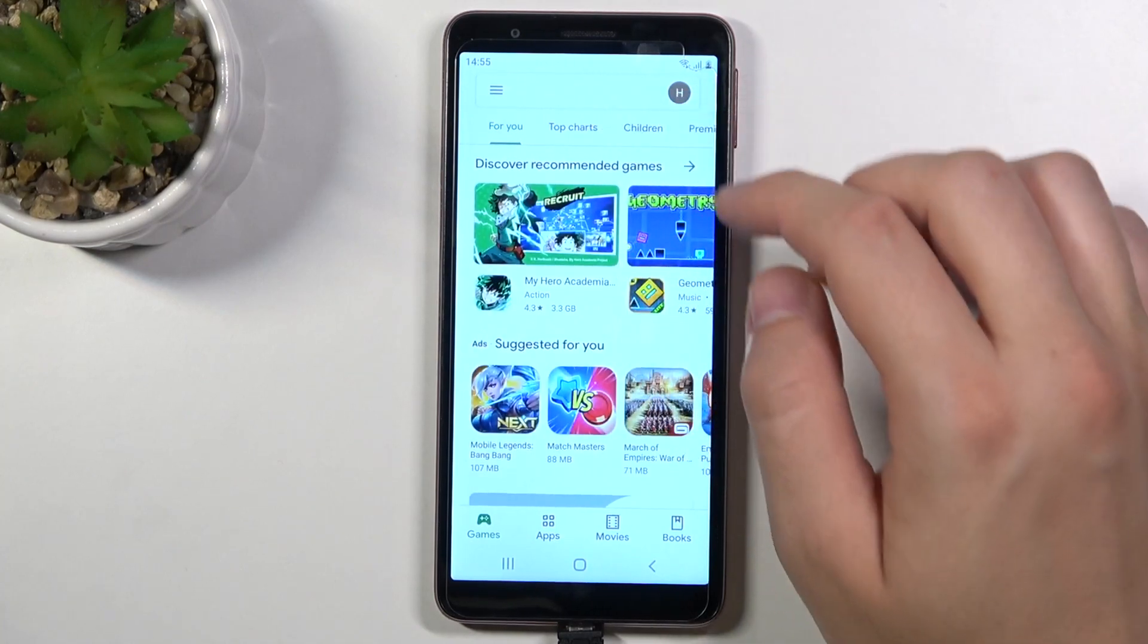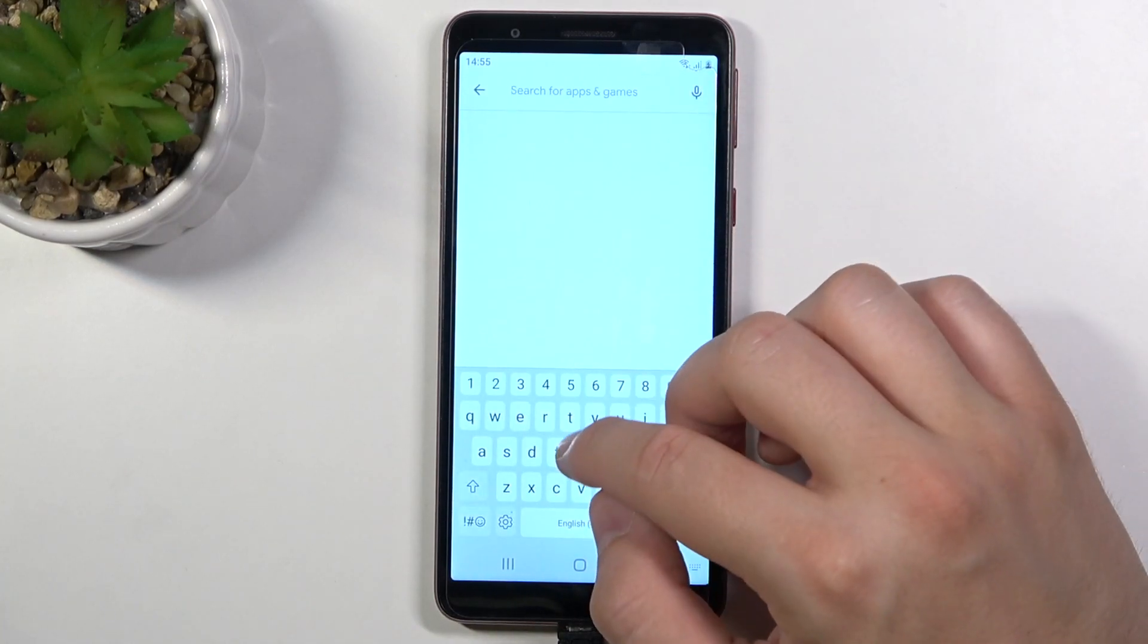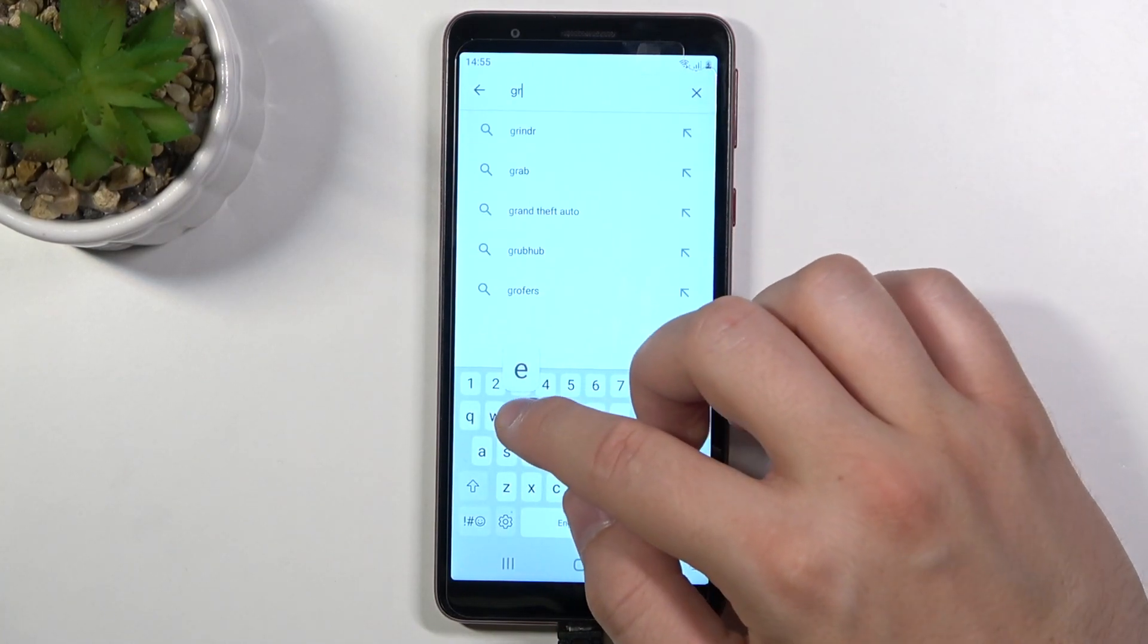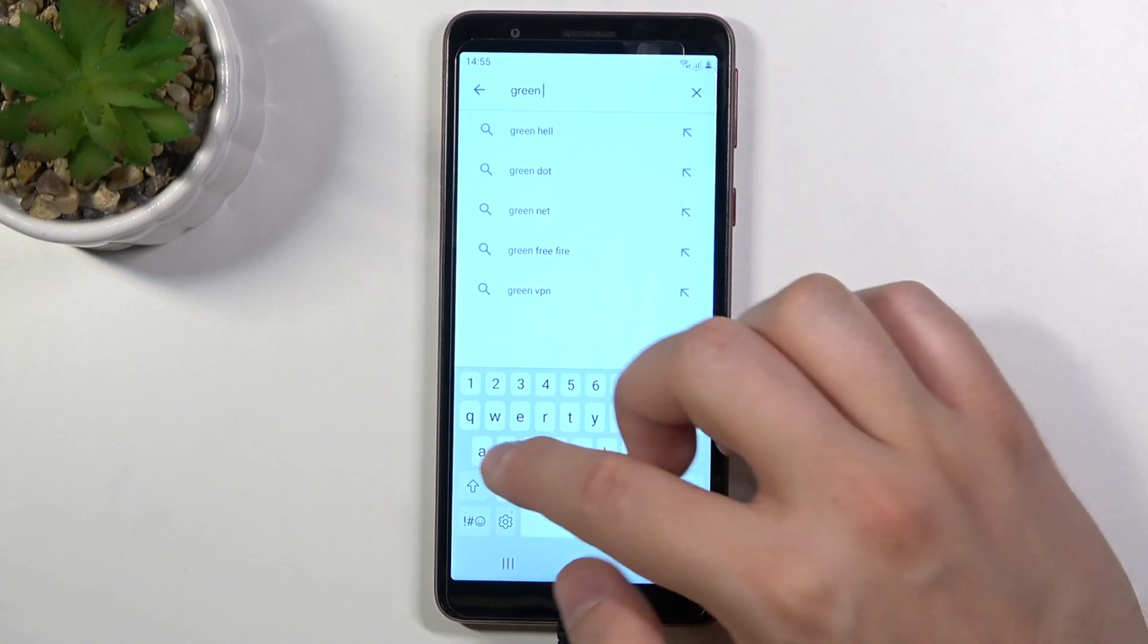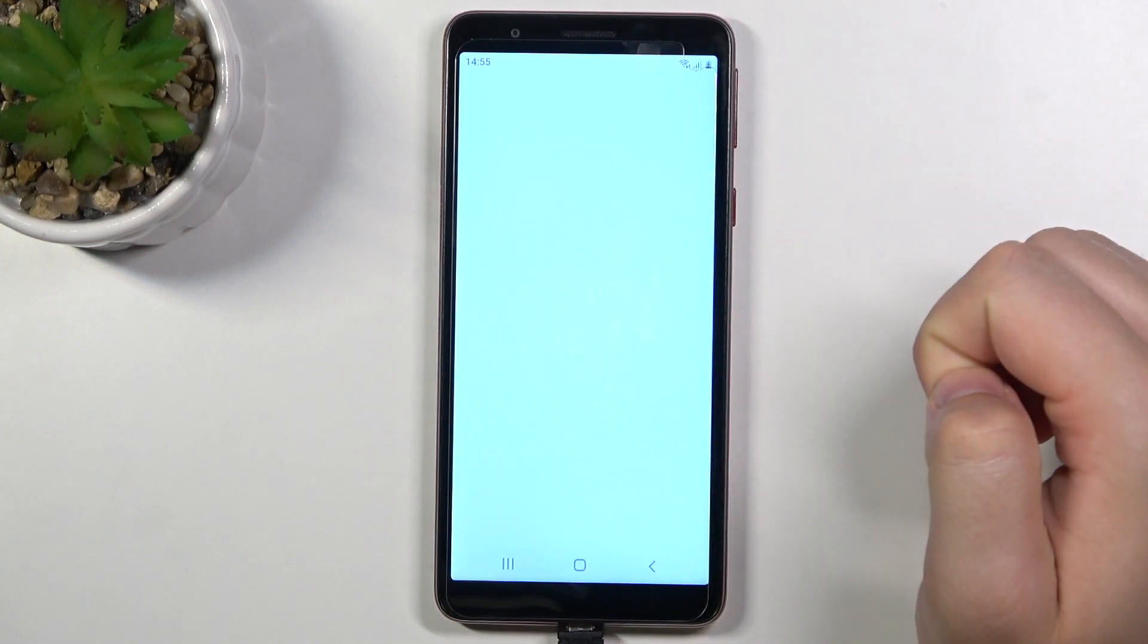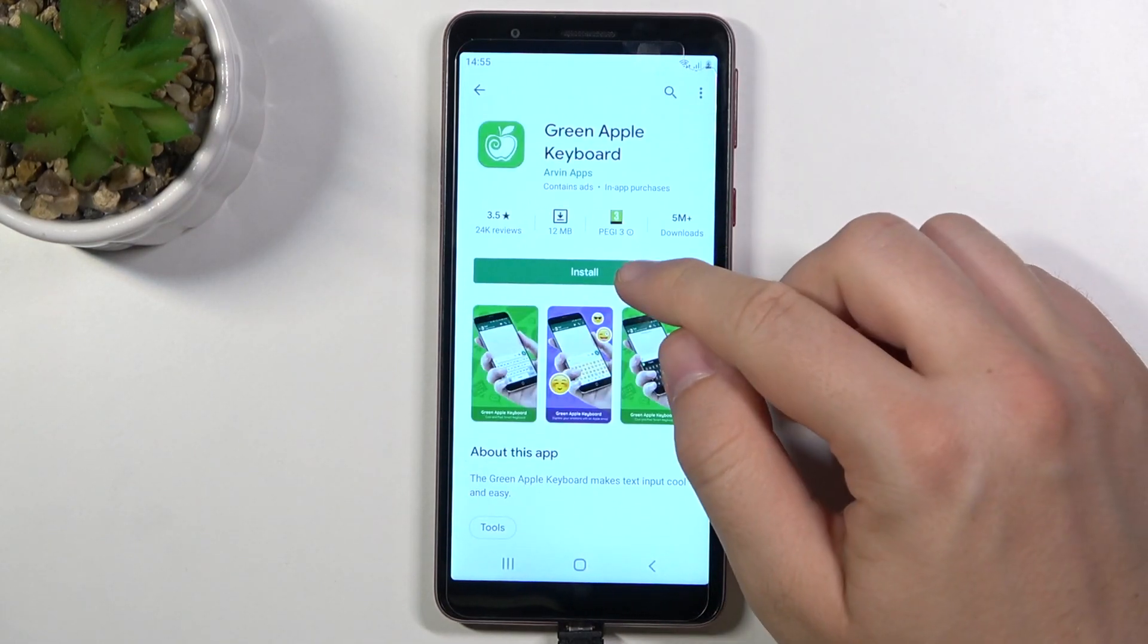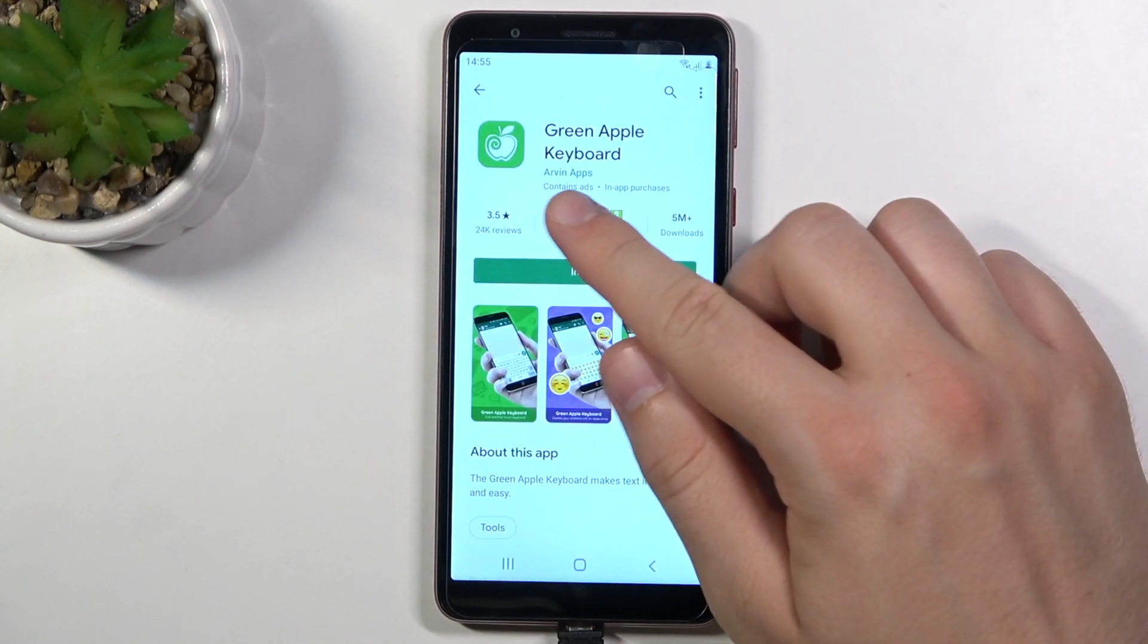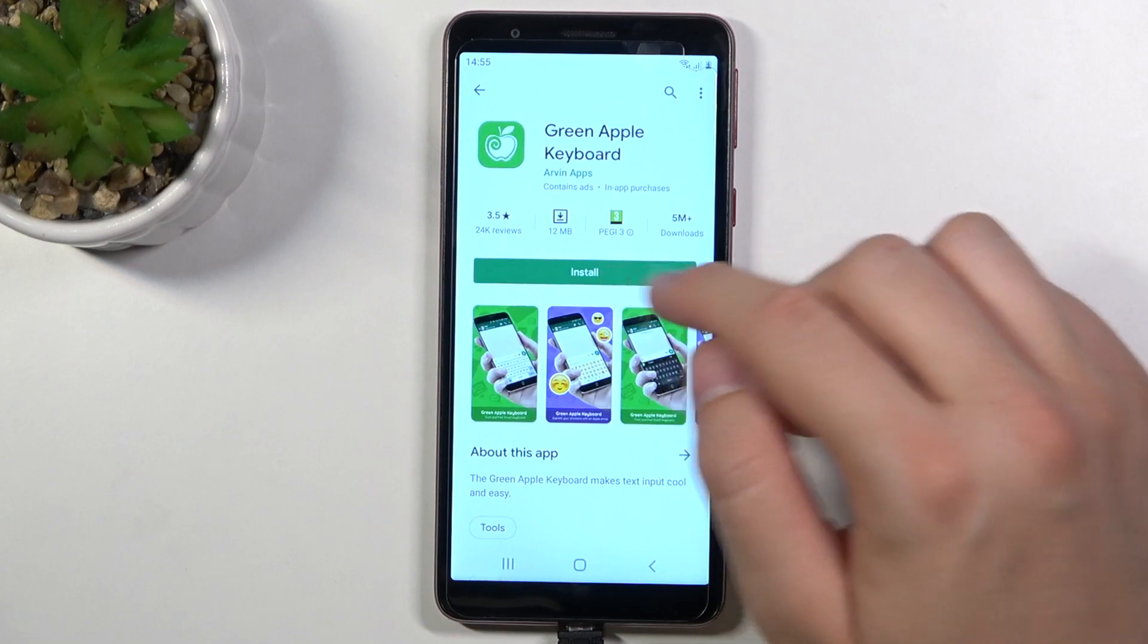Click on the search pool and type green apple keyboard. We have to get this application from Arvin Apps.